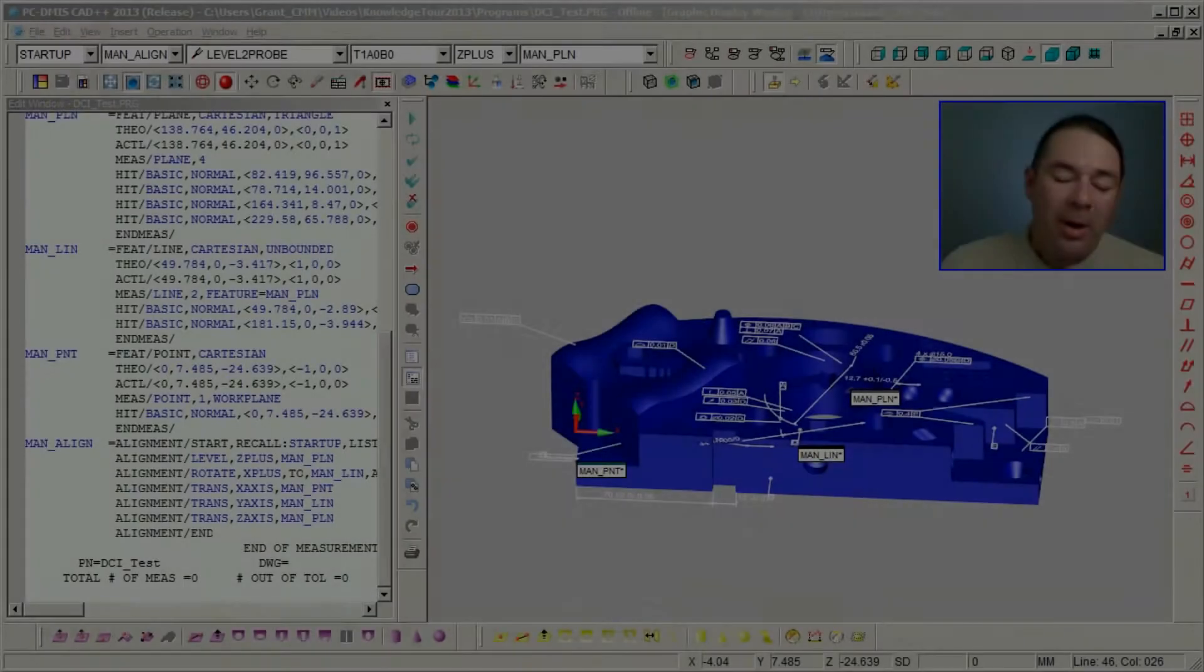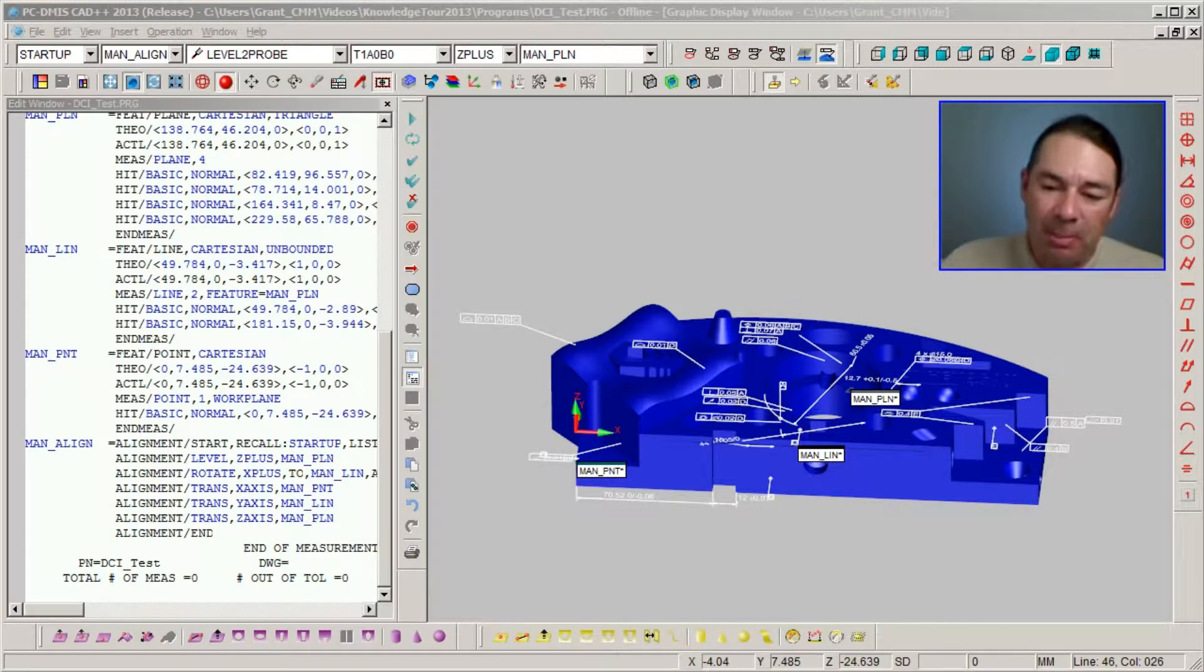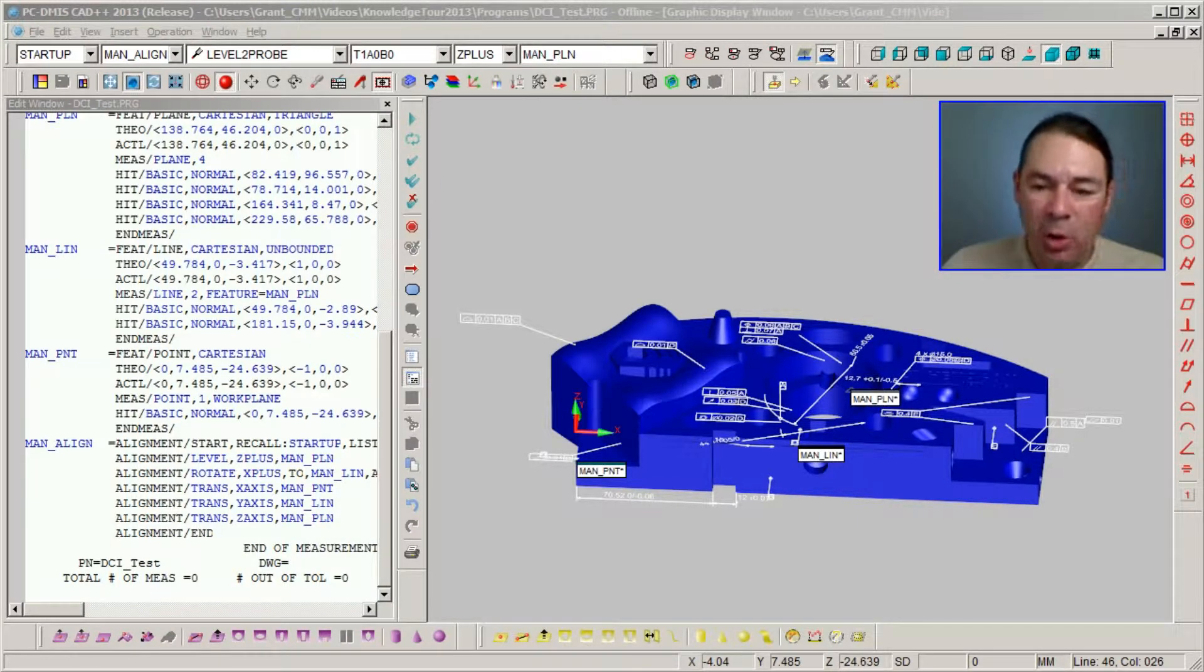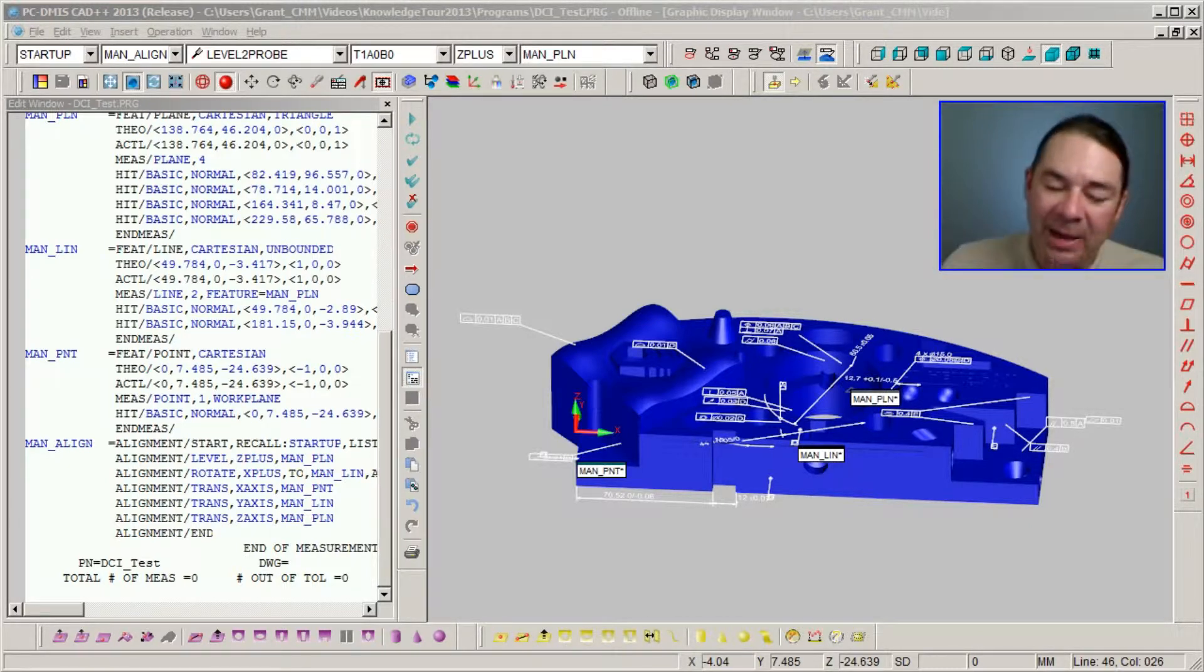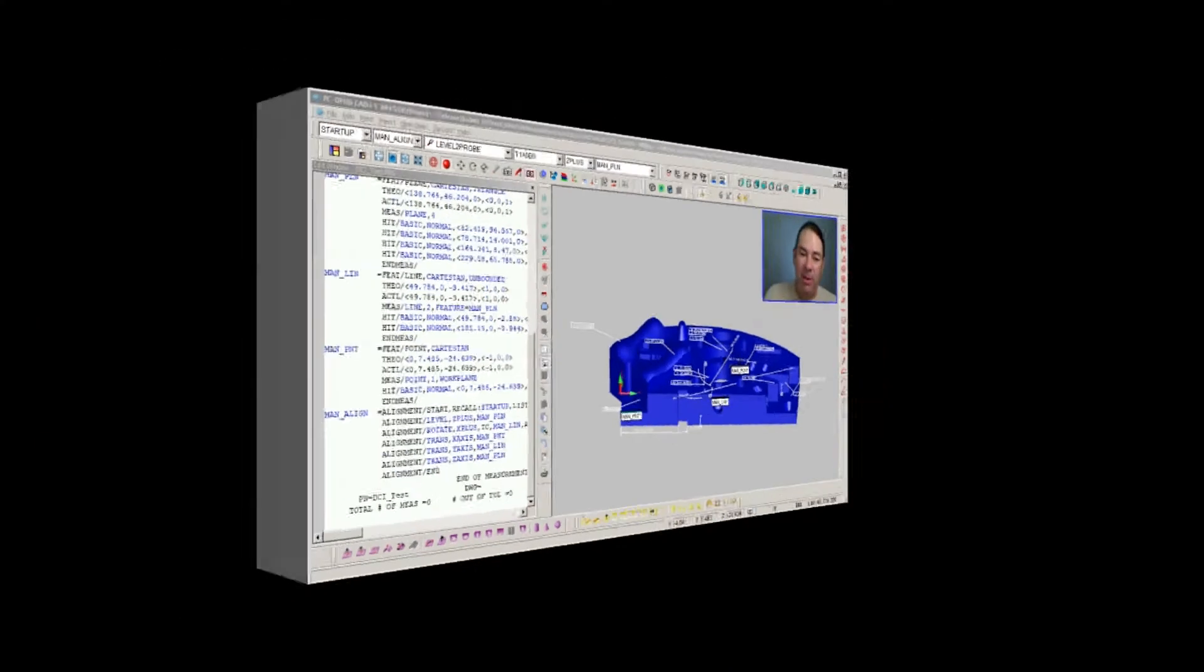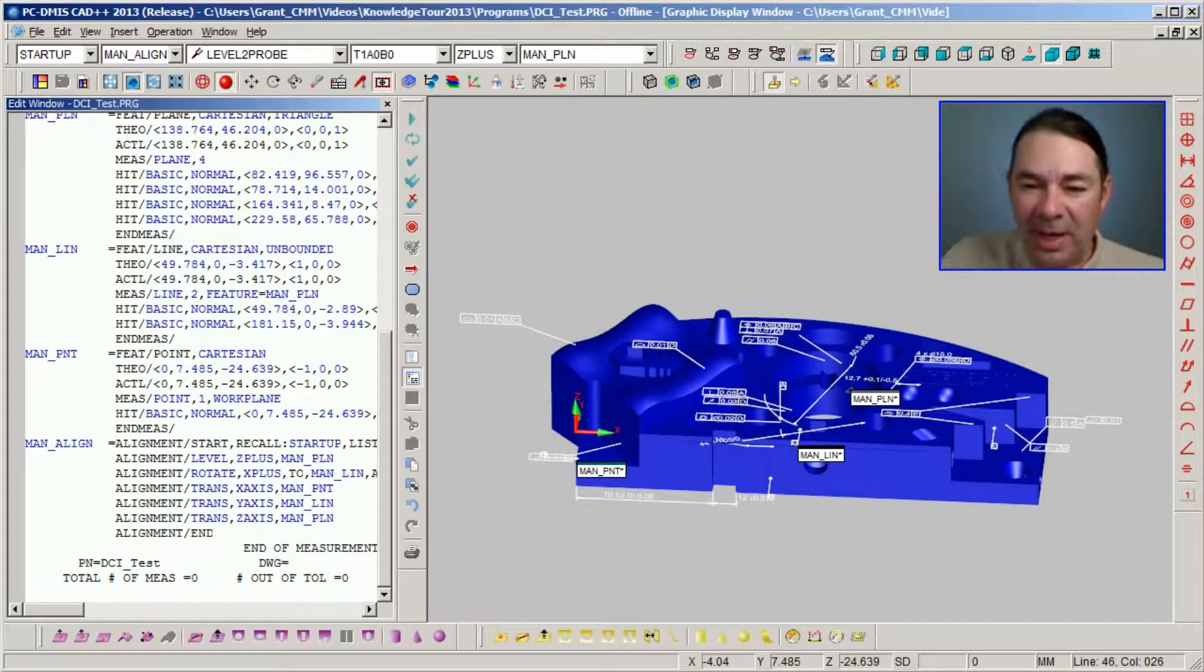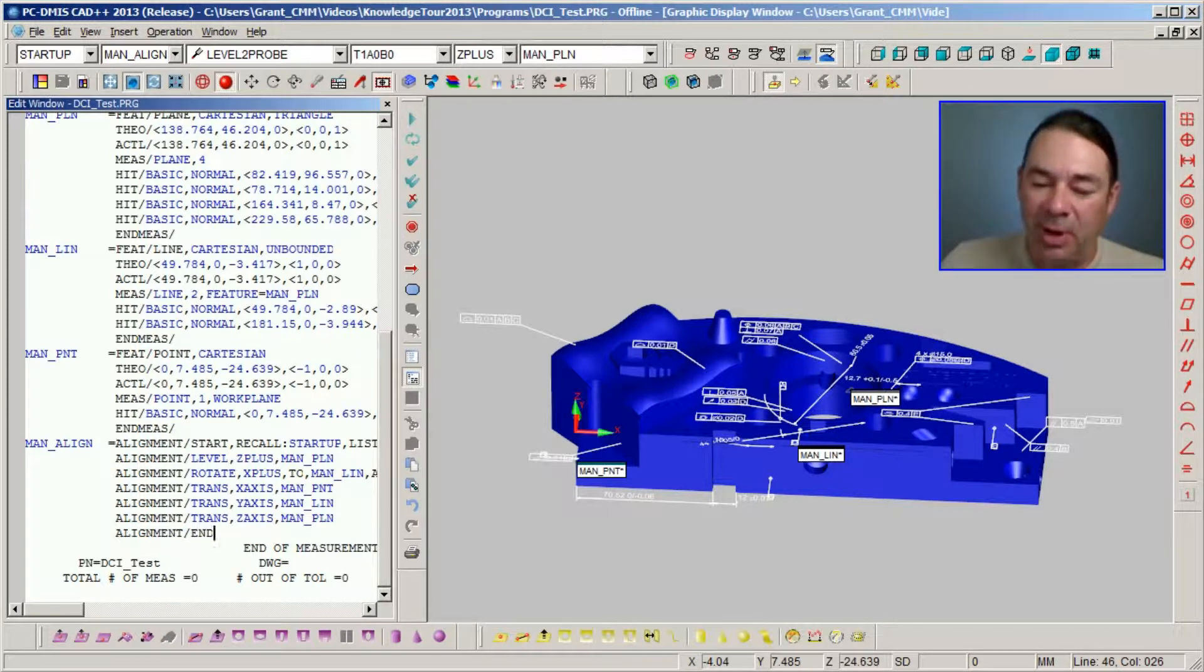Now, I've gone ahead and measured some manual features to build a quick and dirty rough alignment. What we're going to do now is we're going to select some of these feature control frames to build the DCC alignment. If we're having trouble seeing the labels inside of the feature control frames, we can simply select the F6 key on the keyboard.